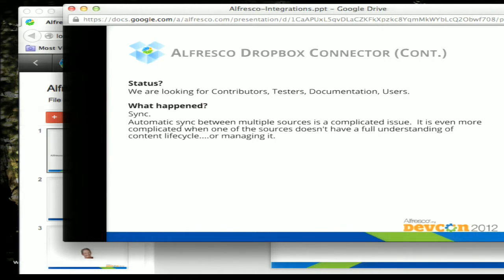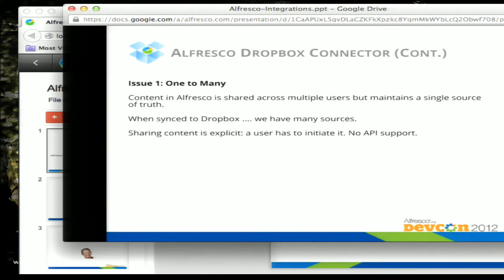Dropbox is basically a file system in the cloud with some nice add-ons, including revisioning, but it's not a content management tool. It doesn't understand how content lives or the content lifecycle, and that causes problems. One of those problems is the one-to-many sync issue. In Alfresco you have one document with one source of truth. Once you push that document to Dropbox, there are now two possible sources of truth that have to be maintained. Since a Dropbox account can't share content from one user to another except through their UI, that content has to be pushed individually to everyone and can live independently of the Alfresco source of truth.